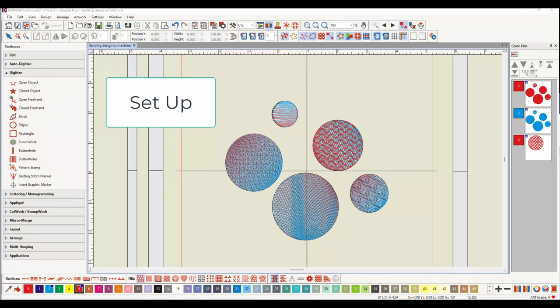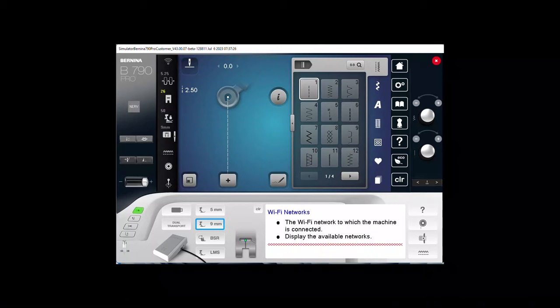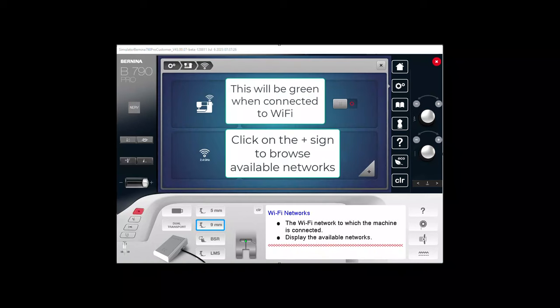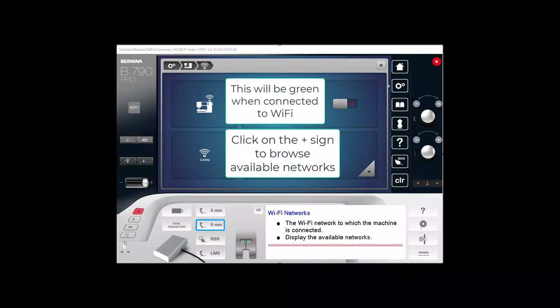Before sending designs from the software to your Wi-Fi enabled machine, first set up your computer and your machine on the same network. Click on the Wi-Fi symbol in the upper left corner of the machine to check that the machine is online.